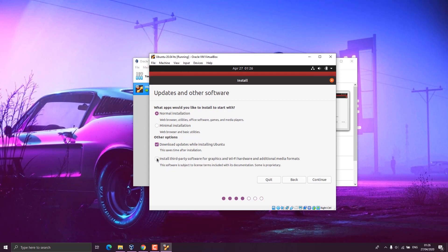Another window appears which is the updates and other software window. Click on normal installation, and under other options, you can choose to download updates while installing Ubuntu or not. This requires internet connection, and since I have one, I tick on both options: download updates while installing Ubuntu and install third-party software for graphics and Wi-Fi hardware and additional media formats. Now we click on continue.